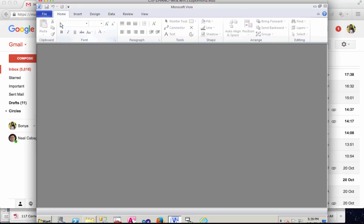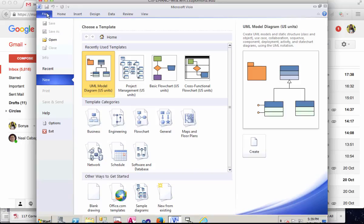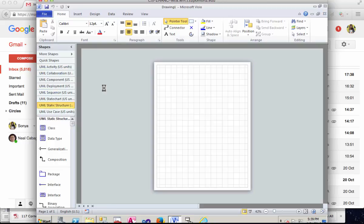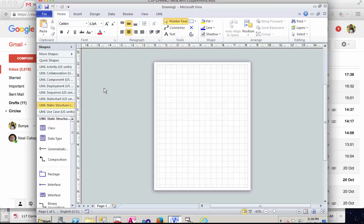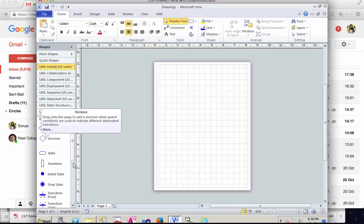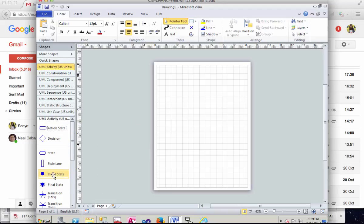So start from the beginning. Let's create a new diagram. I double click on UML diagram and select activity, and first of all we're going to need to have a start initial state.